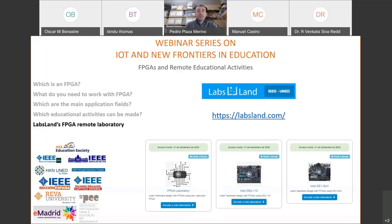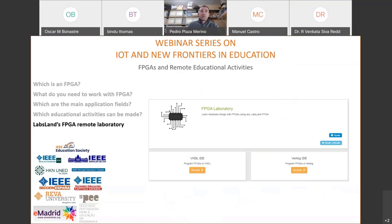To access LabsLand laboratory, you only have to type labsland.com in your browser. You can access different laboratories — LabsLand has Arduino and other types of laboratories, but for this session we are focused on FPGA labs. You can select the FPGA laboratory as a general one or access a specific laboratory. There are two types of FPGA laboratories: the first is the Intel DE2-115, and the other is the Intel DE1 system-on-chip. When you access the FPGA laboratory, you can select from a VHDL IDE or Verilog IDE and work in both description languages.